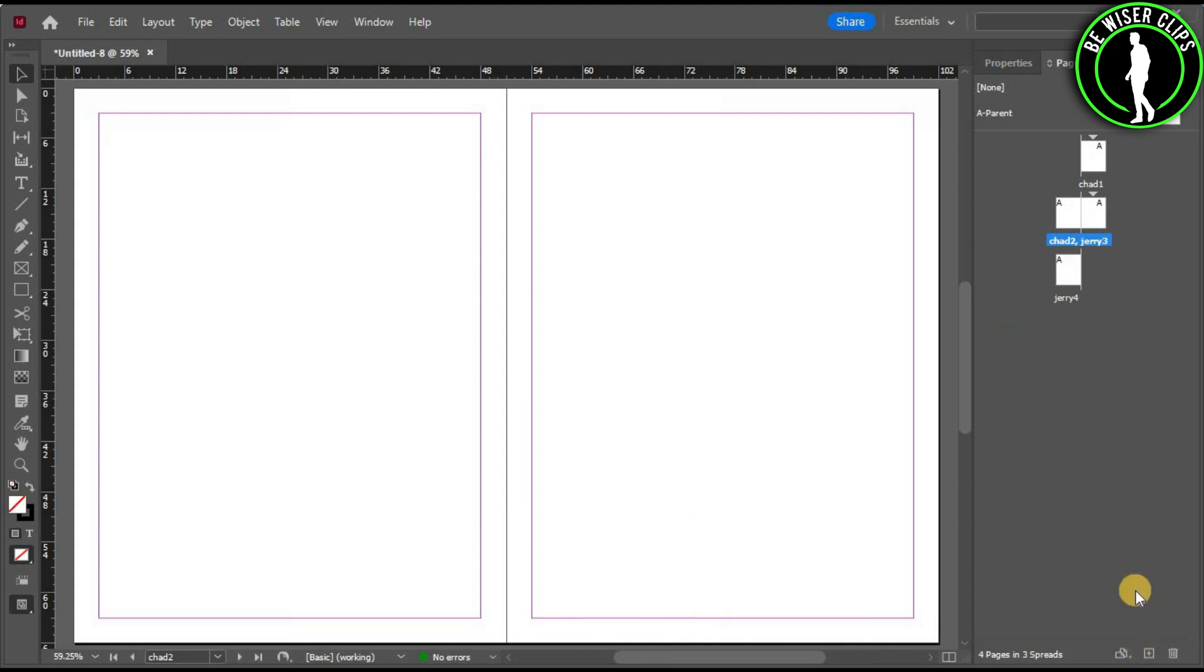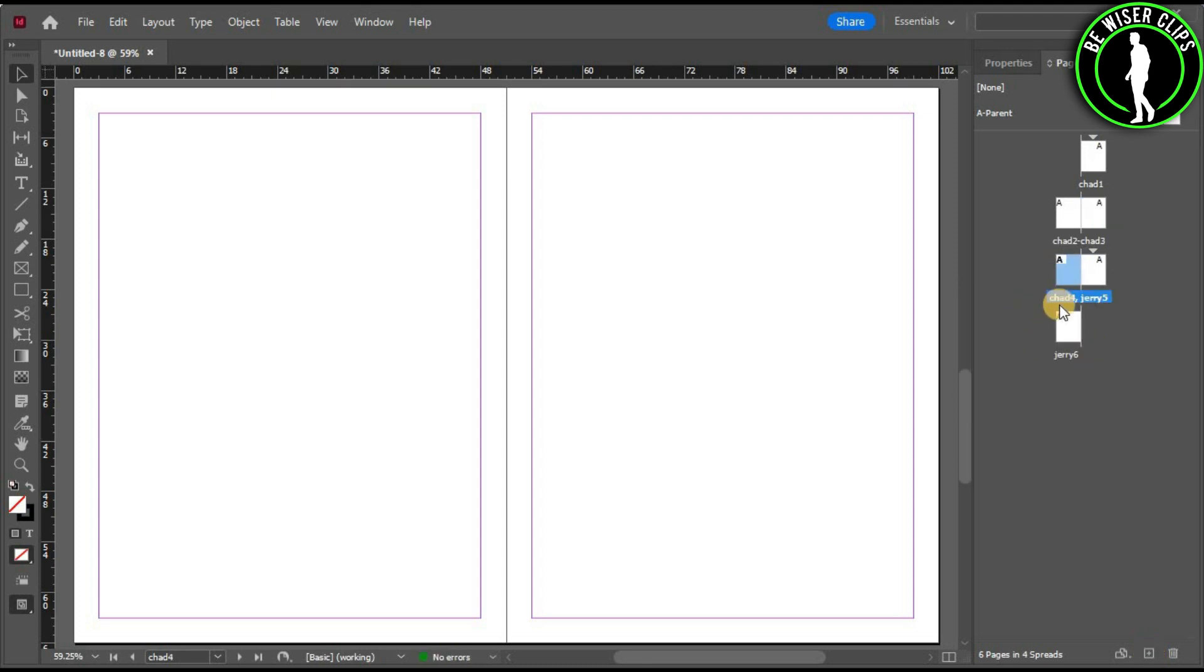You can also add more pages by selecting this button again. It will create the next pages with the same name like Jerry2, Jerry5, Jerry6, and so on.